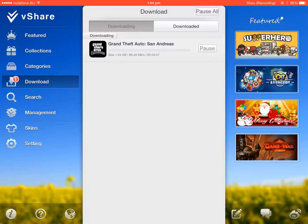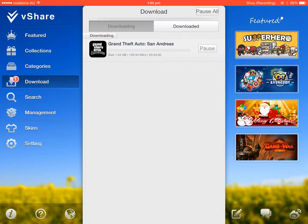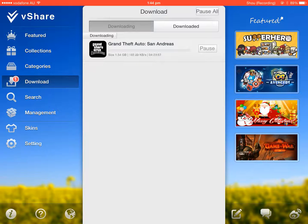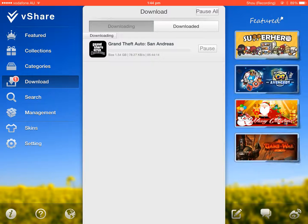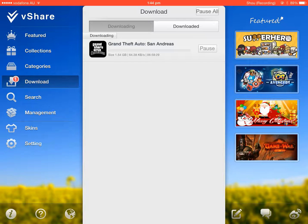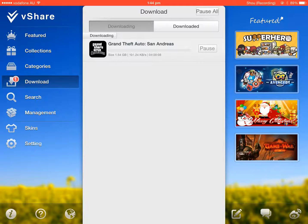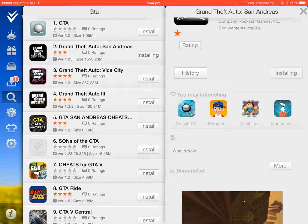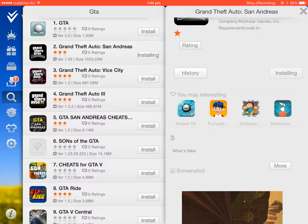And the reason why I'm using vShare, it doesn't require you to use a computer, and it just works for me. And it's English, so it's better to understand. See, it's fully in English.